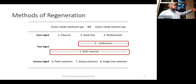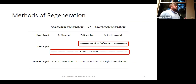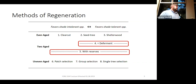Reserves is a much more flexible modification. You can have a clearcut with reserves, a seed tree with reserves, or a shelterwood with reserves. All these systems are just a modification of the even-aged systems we already know, where you're leaving something out there for a reason.